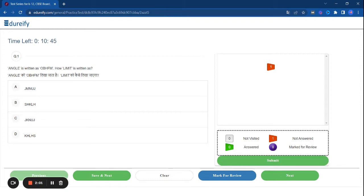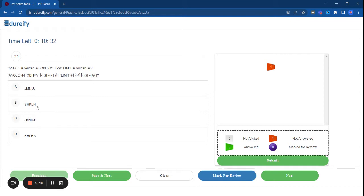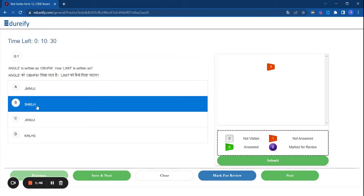This is the first question. Angle is written as OBHFM and Limit is written as... then how will the limit be written? If the question answer is correct, save and move on to the next question.